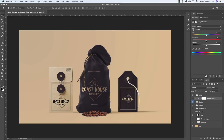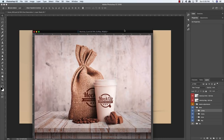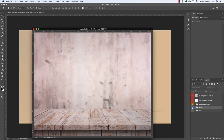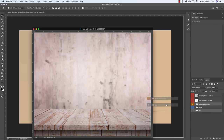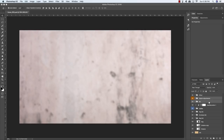Hold Alt/Option and click the Adjustment Layer icon at the bottom of the Layers palette, choose Hue/Saturation. Check 'Use Previous Layer to Create Clipping Mask' so it only affects the Coffee group folder. Move the Saturation slider to about negative 15 or 16 to match the overall tone of the image. Come back to the other mockup file, collapse the Base folder, turn it off, and hold Command to select both the Master Adjustments group and the BG group folder.